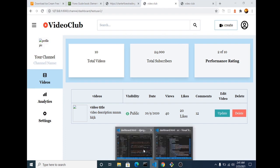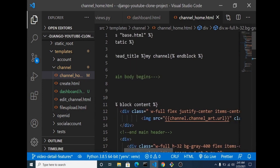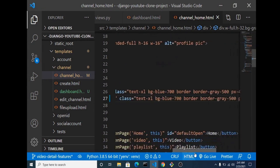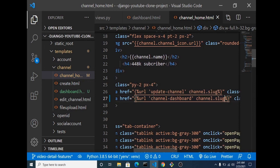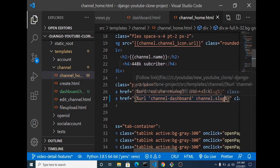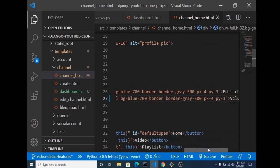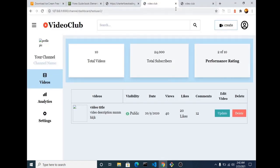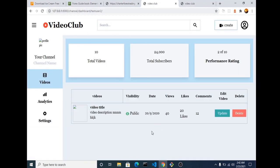Lastly, on the channel home page where we have the V Club Studio link, we need to turn it into a dynamic link. We use the URL template tag to get the channel dashboard URL with the channel slug. So when you click the V Club Studio button on the channel home page, it will take you to this dashboard. Let me quickly demo that — we head back to the channel page, click V Club Studio, and it takes you to this page.